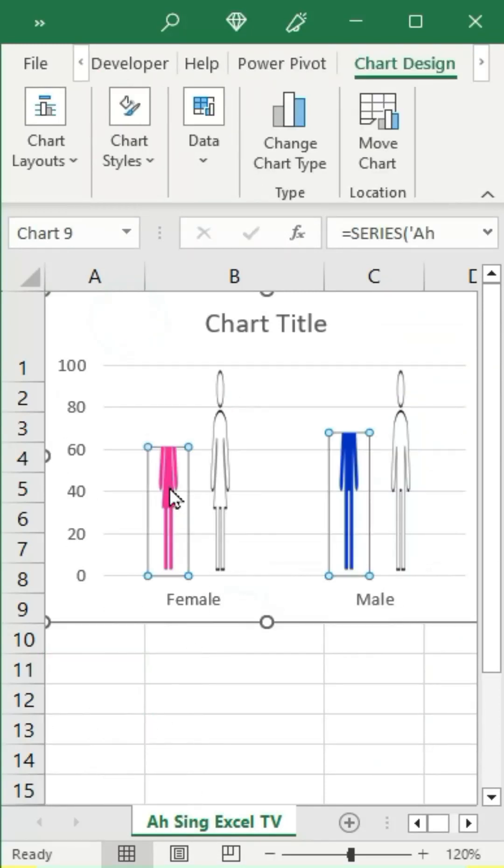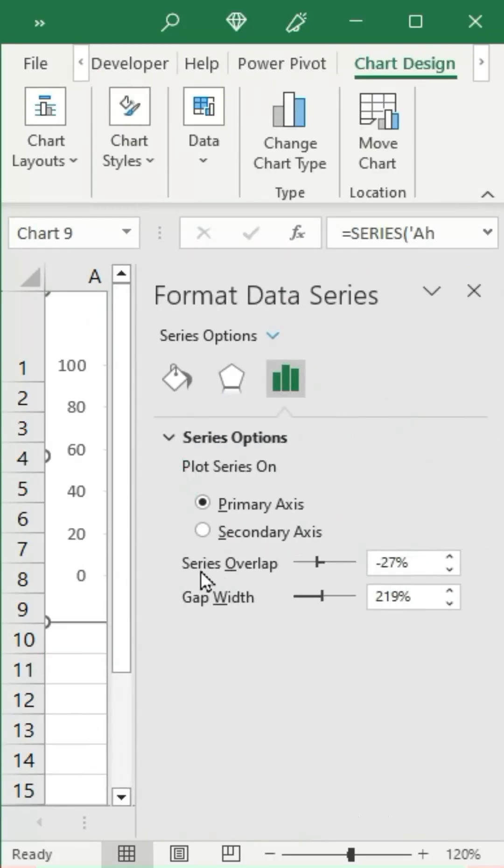Lastly, double-click on any bar, set the series overlap to 100%, and adjust the gap width if needed.